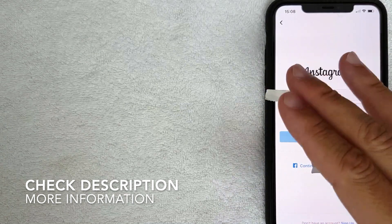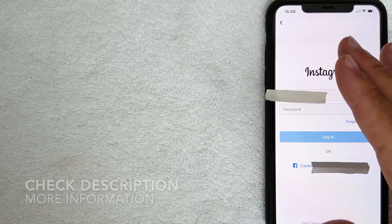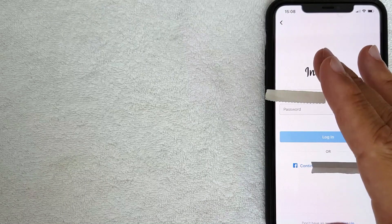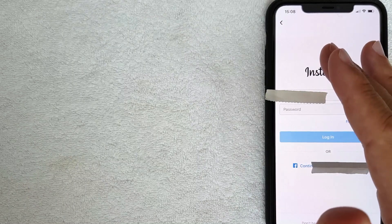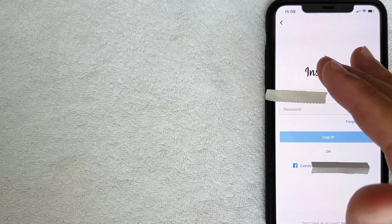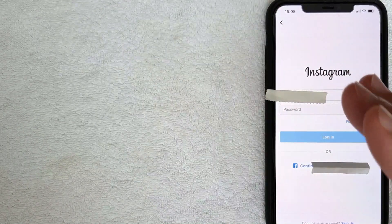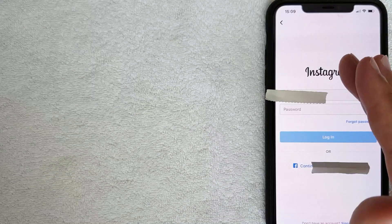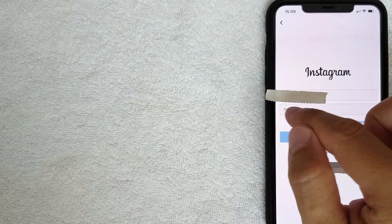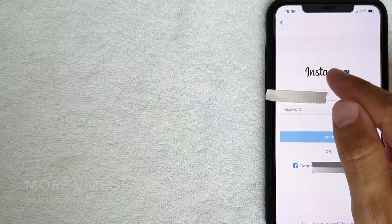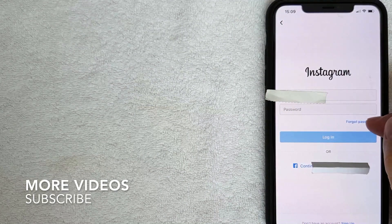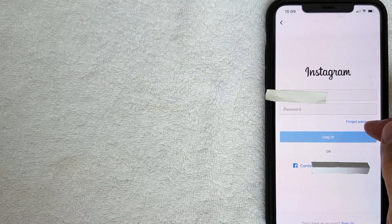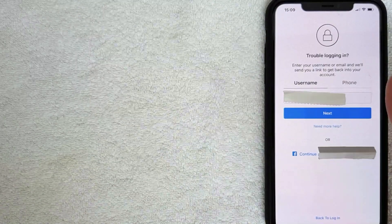Be sure to check my video description — I'll try to leave these instructions there as well. One thing to note: you need to know your Instagram username in order to log in. So once you're on the home screen and you don't know your password, click on this button called 'Forgot Password'.